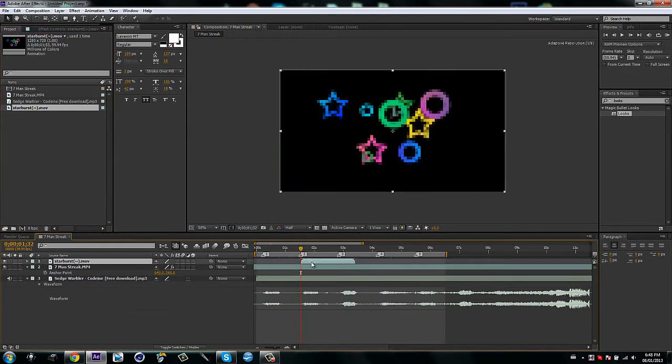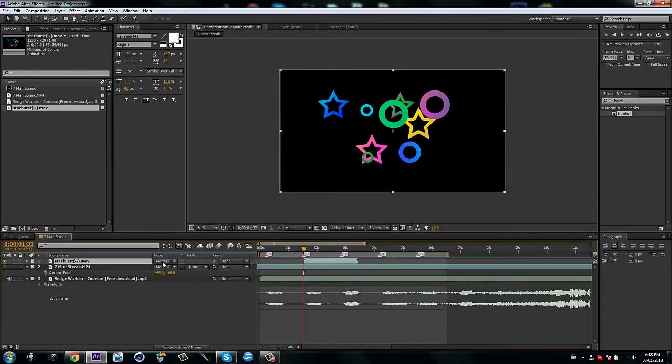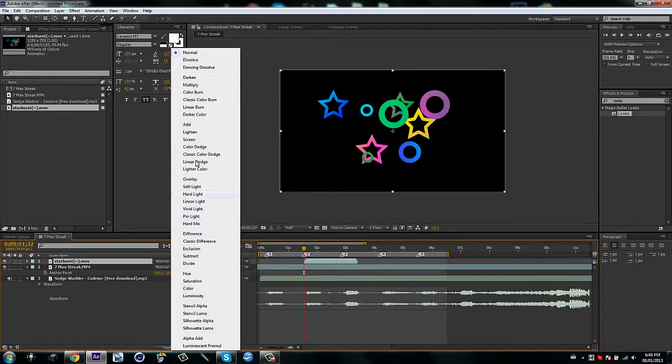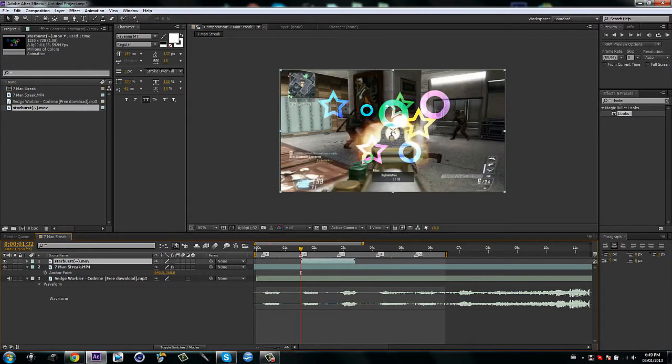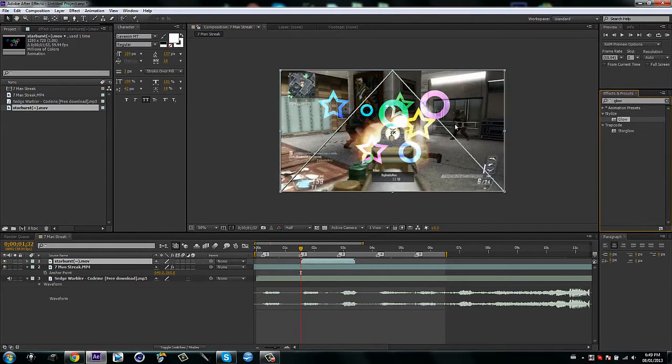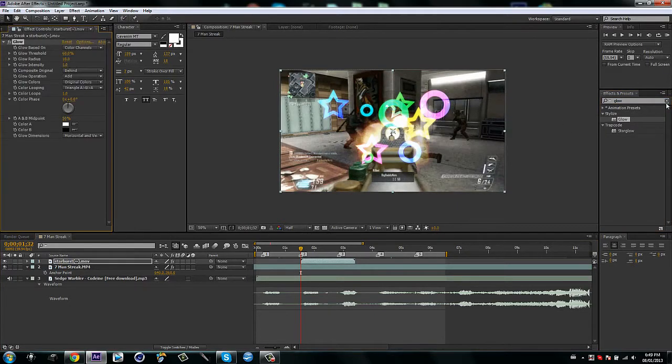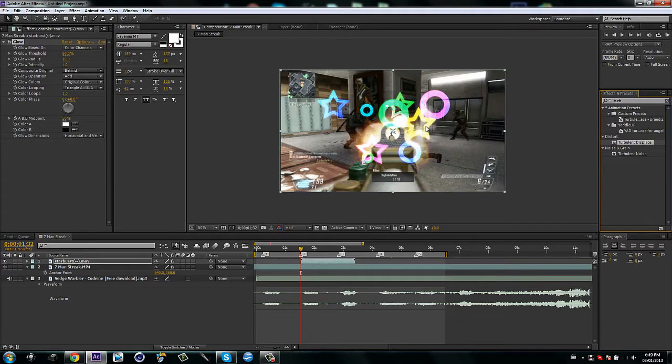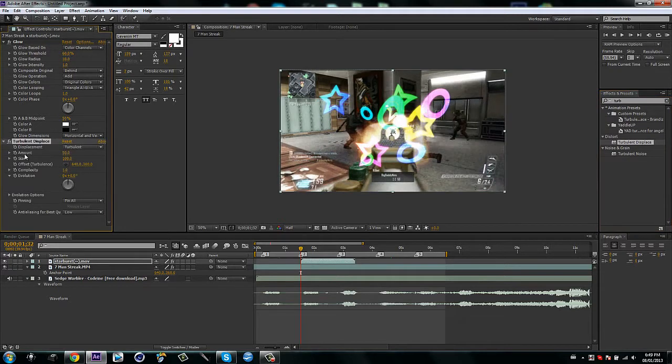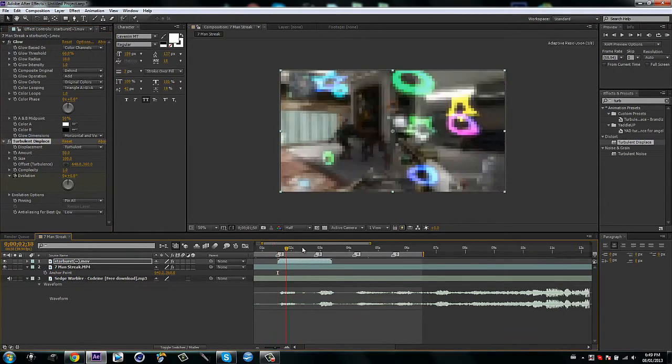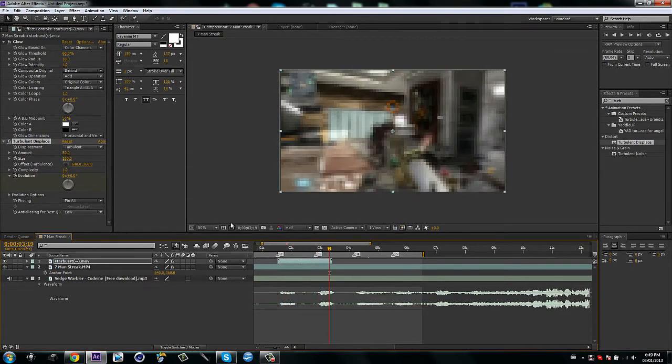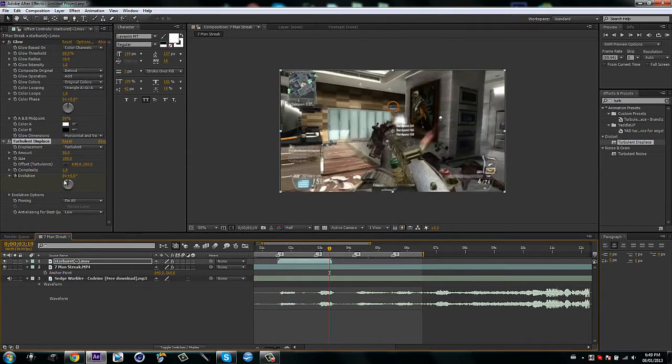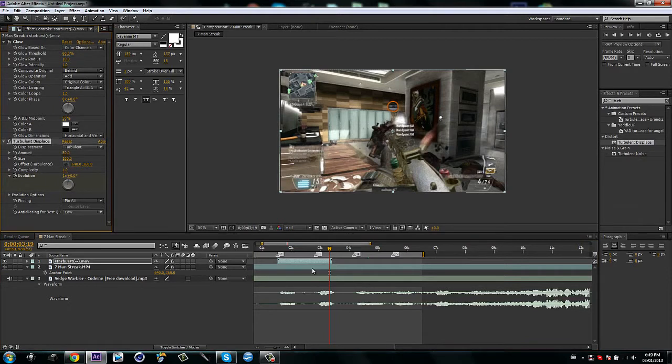Then you're going to click F4. Go to Add. Okay, then you're going to type in Glow. But you don't have to. This is just what I like to do. Glow. Then you're going to type in Turbulent Displace. Okay. Then you're going to keyframe the evolution. Go to the end of the effect and just make it like one rotation or something. You don't need it to be too crazy. Okay.